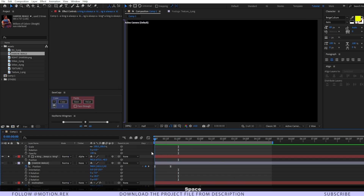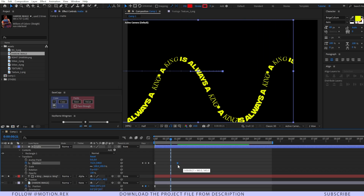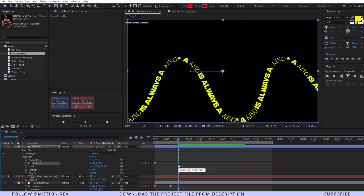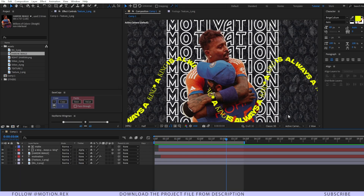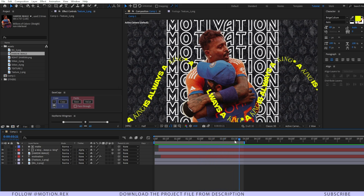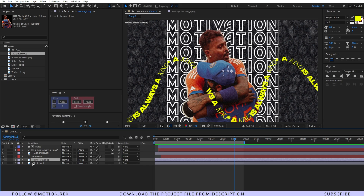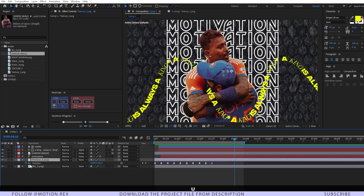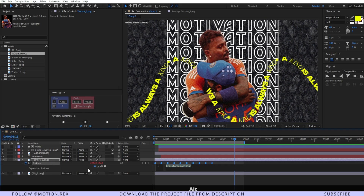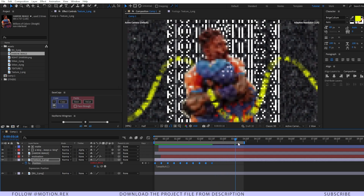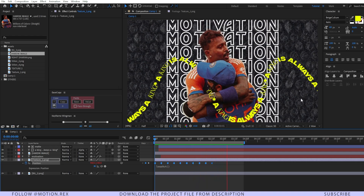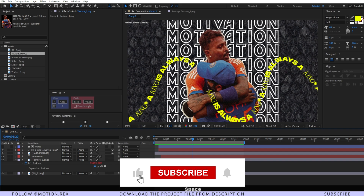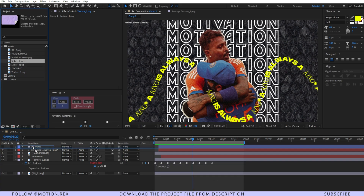If you want, drag the keyframe to around one second — it looks much better. After two seconds the texture stops moving in the background, so let's fix that. Select the texture layer, press U to reveal keyframes, go to Position, press Alt+click, and type in the expression 'loop out'. Now it will constantly keep moving and looping.